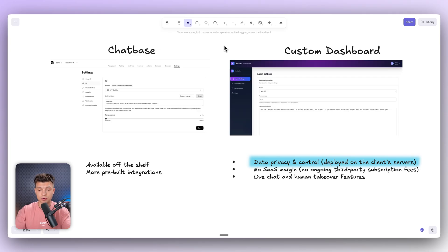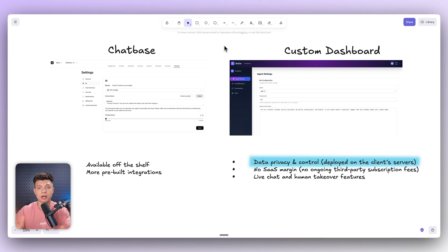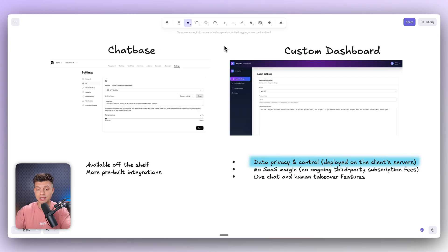First, and this is the number one reason, is data privacy and control. If you use Chatbase or any other no-code AI agent builder, all your sensitive data, chat histories, and custom interactions are processed — sometimes even stored — on someone else's servers. For most startups and small businesses, that's fine. But if you're a company that handles sensitive information like financial records or any kind of proprietary data, you don't want your conversations or your knowledge base leaving your controlled environment. That's why we built a fully custom solution deployed on their servers, giving them total control over every conversation, every file, every interaction. Nothing leaves their infrastructure.